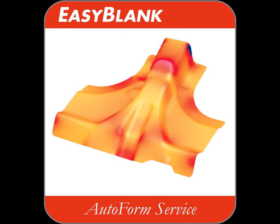How to download EasyBlank. Thank you for choosing EasyBlank, the industry's first free-to-download blank shape optimization and nesting tool, built on AutoForm technology. The following is a short instructional video for downloading EasyBlank.